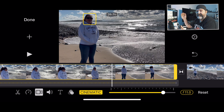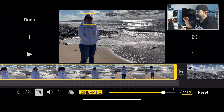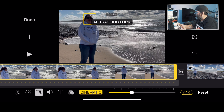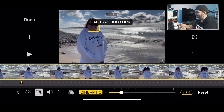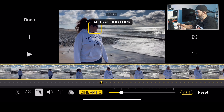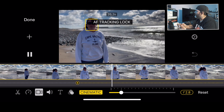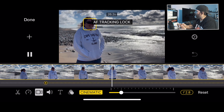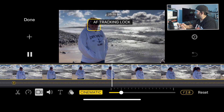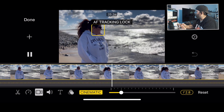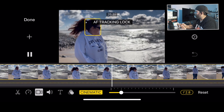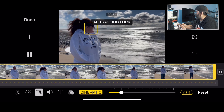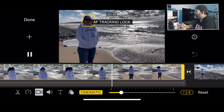That depth of field doesn't look unnatural or fake — you can't see where it's cut out. But if we come back here and bring it all the way back to f/2.8 and play through that, you can really see it having issues cutting out both her shoulders, especially that rear shoulder. And the background honestly looks too blurry.